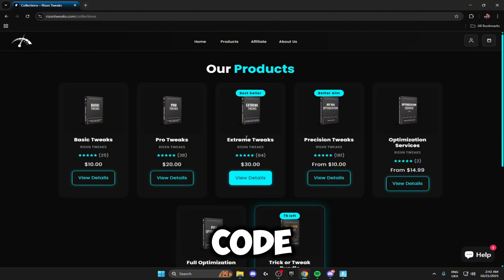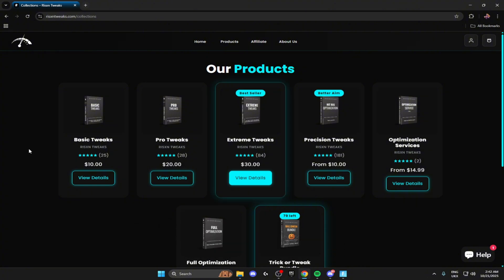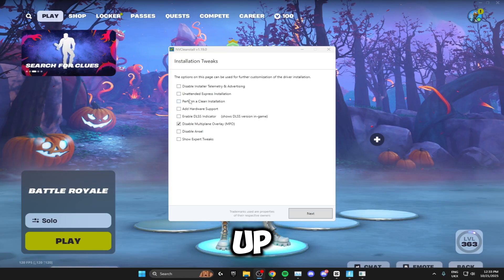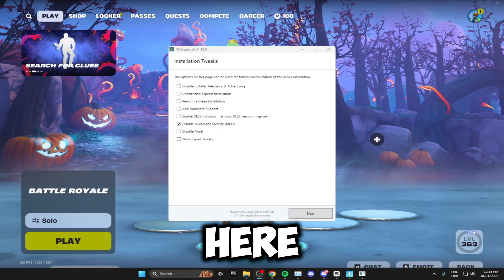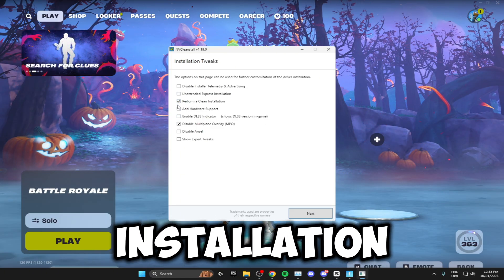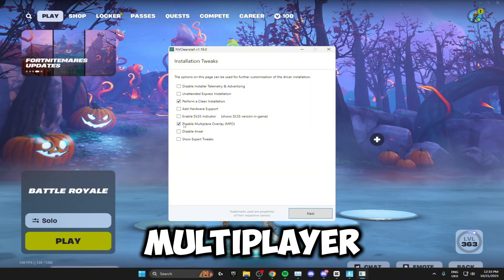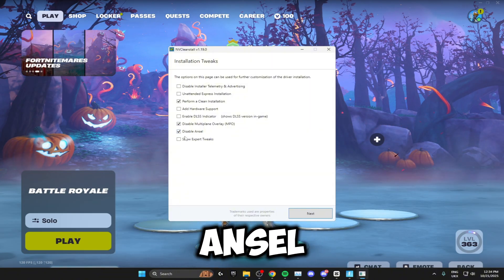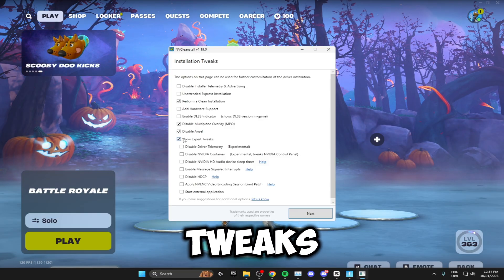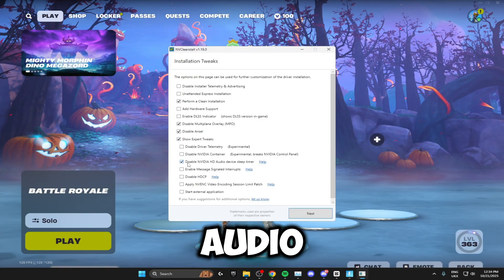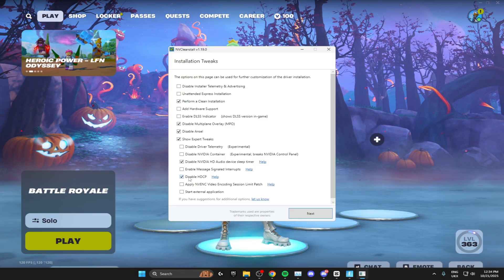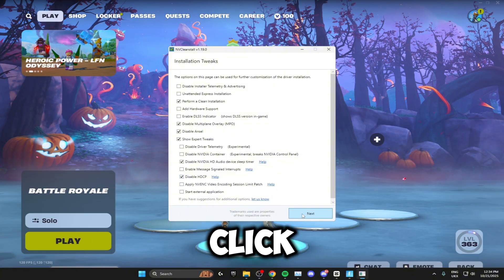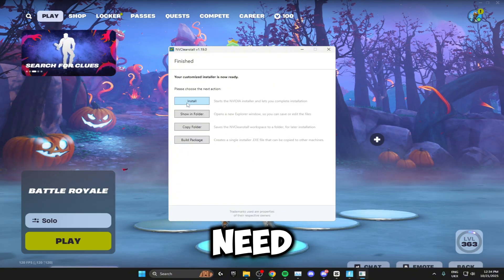Once you've installed this, this will pop up and all you need to select inside here are: perform a clean installation, disable multi-plane overlay, disable Ansel, show expert tweaks, disable Nvidia HD audio device sleep timer, and disable HDCP. After you've done this, click next.